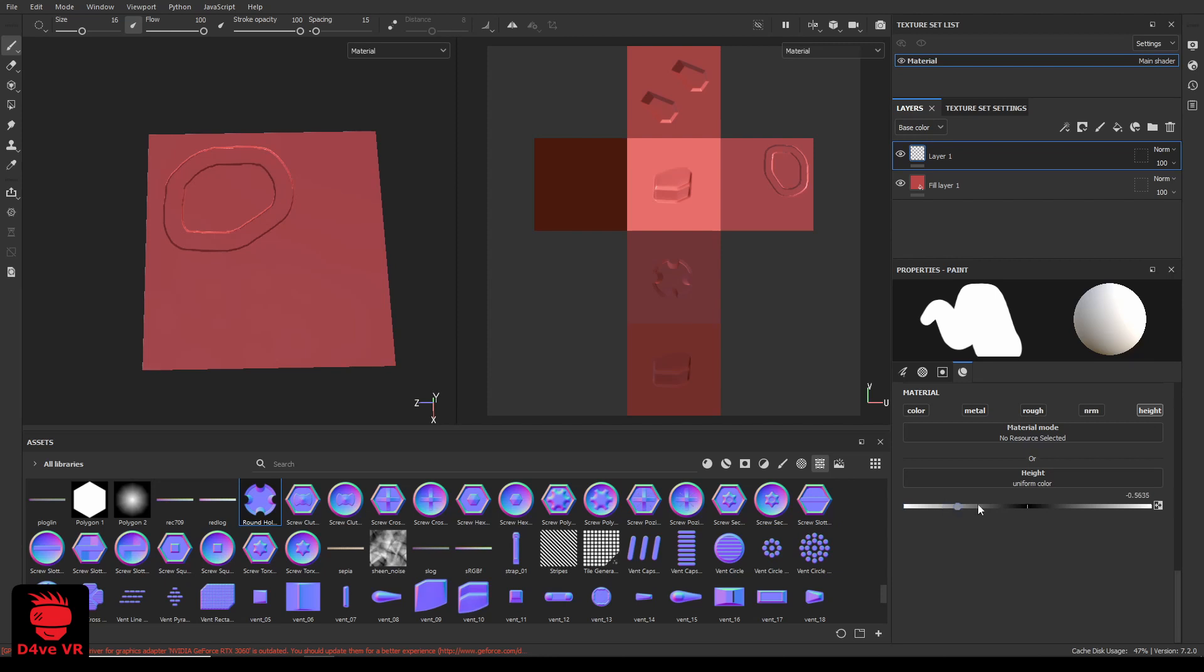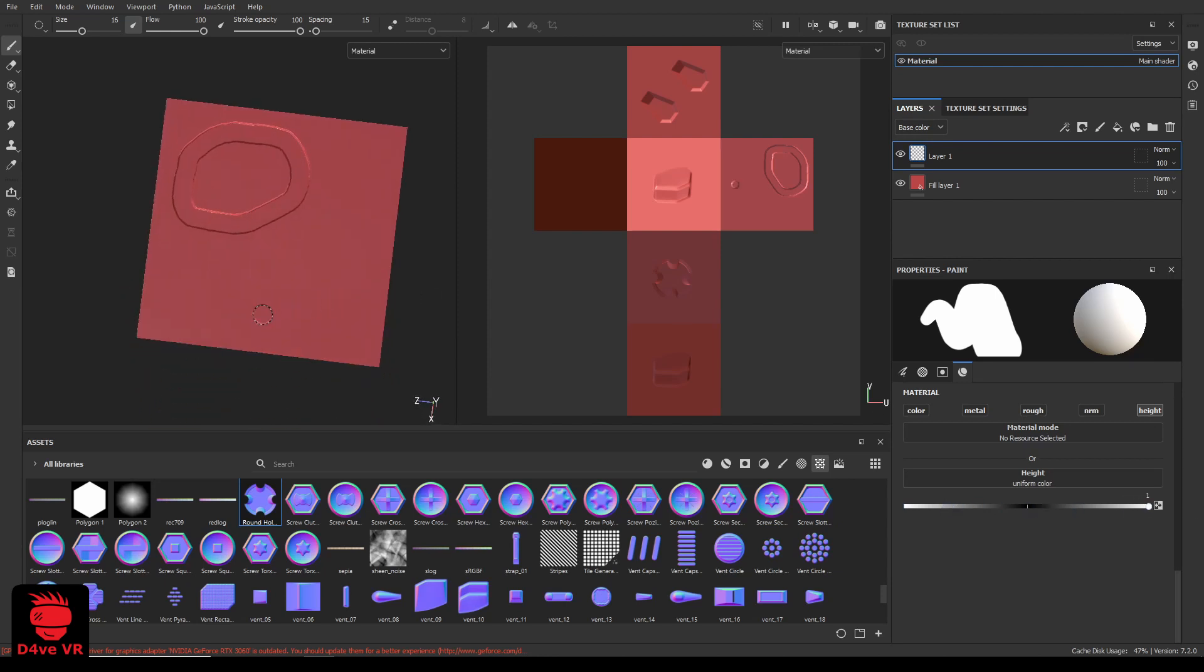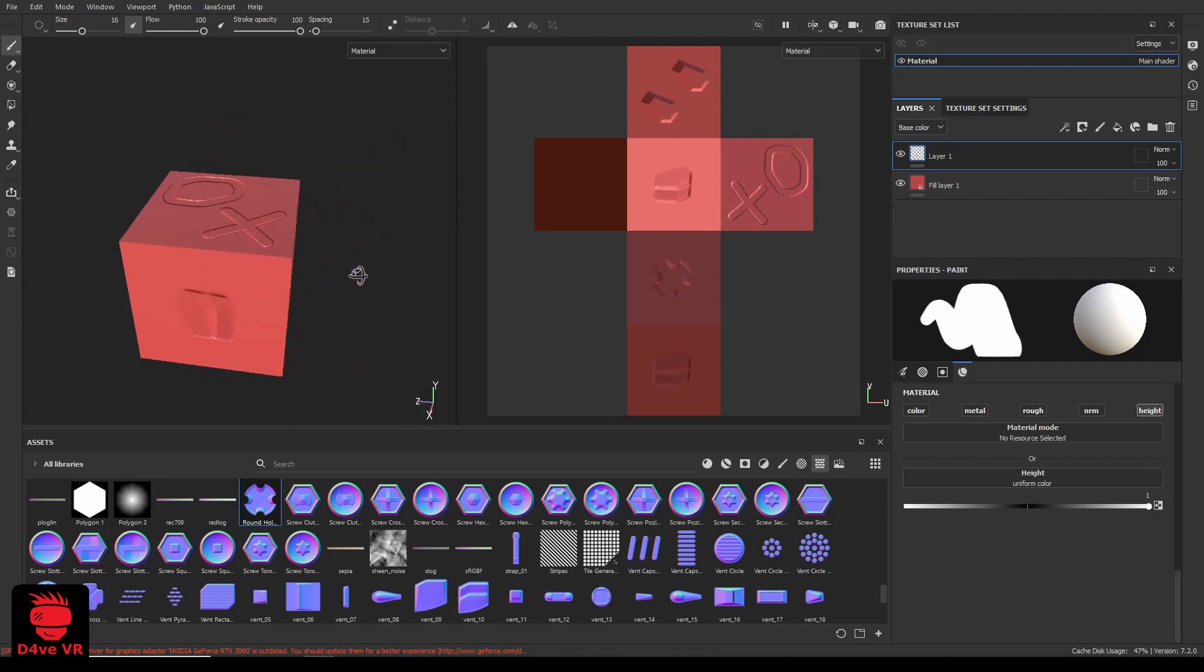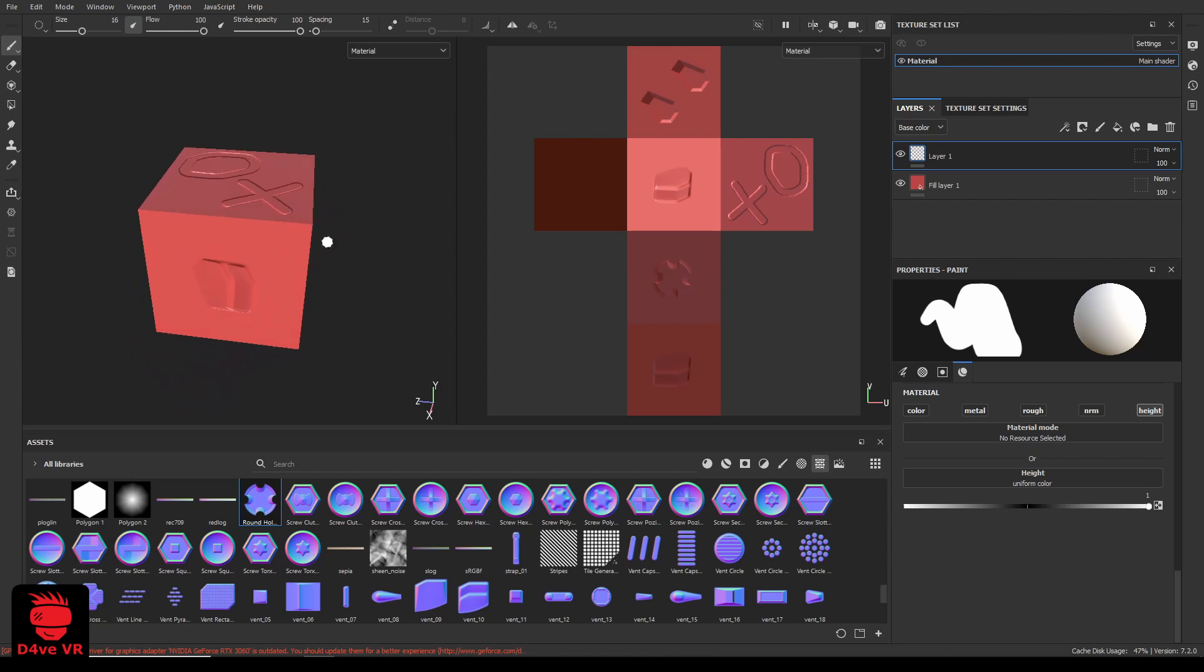After you finish painting, we need to export this normal map. So create an export texture set that will only export the normal map.